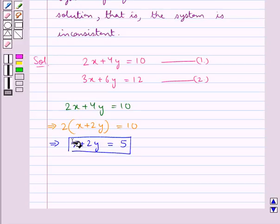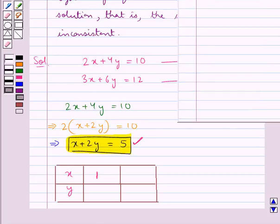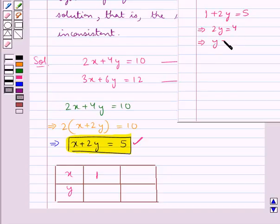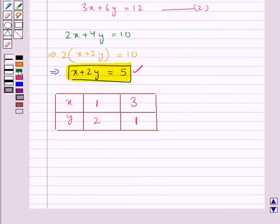Now we will draw the graph of x plus 2y equal to 5 by substituting values of x. When x equal to 1, we get 1 plus 2y equal to 5, so 2y equal to 4 and y equal to 2. When x equal to 3, we get 3 plus 2y equal to 5, so 2y equal to 2 and y equal to 1. We have obtained two points: point A with coordinates (1, 2) and point B with coordinates (3, 1).